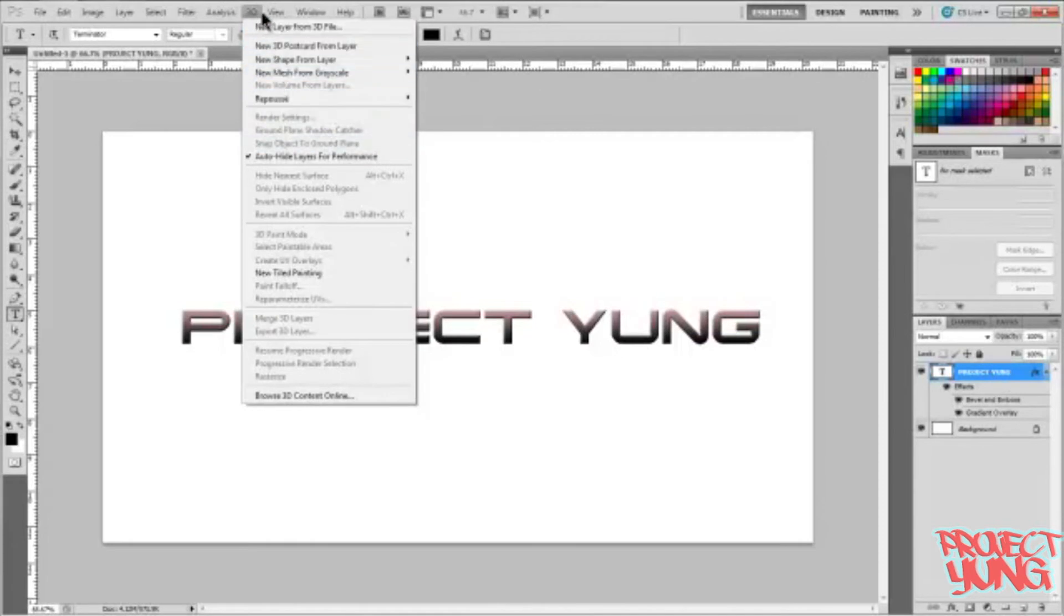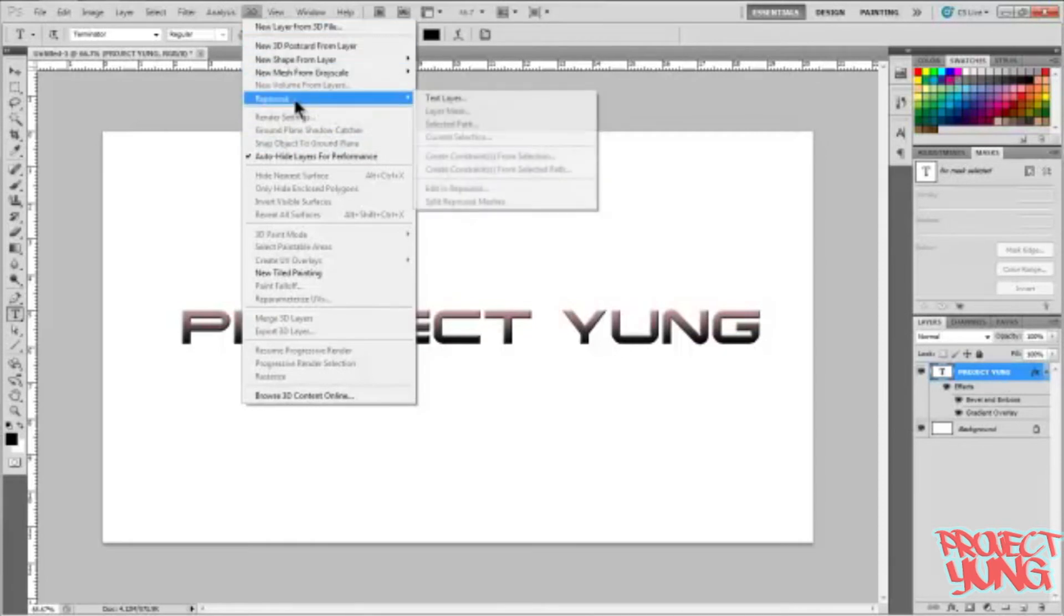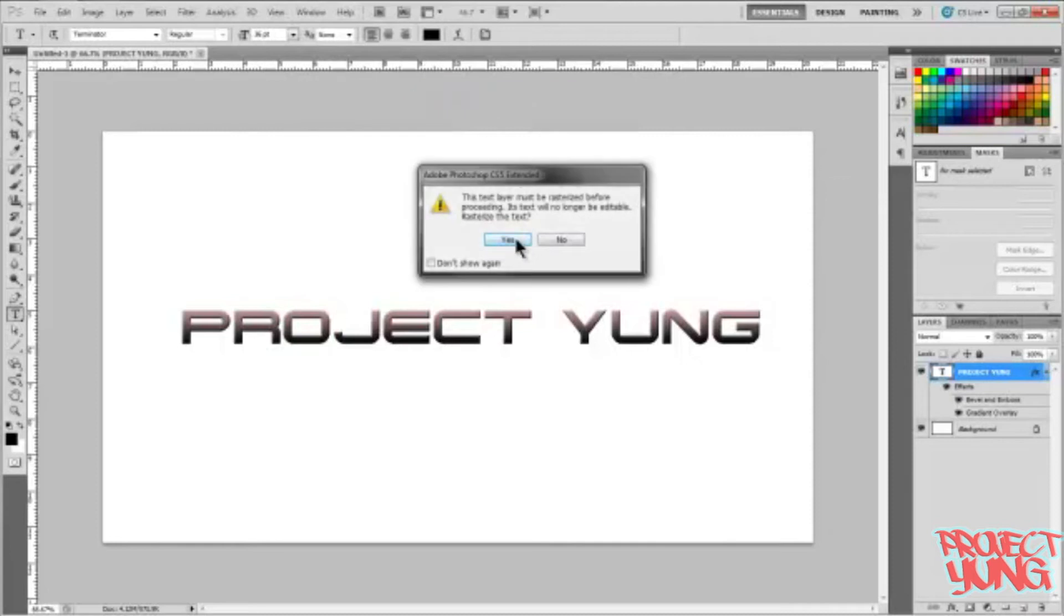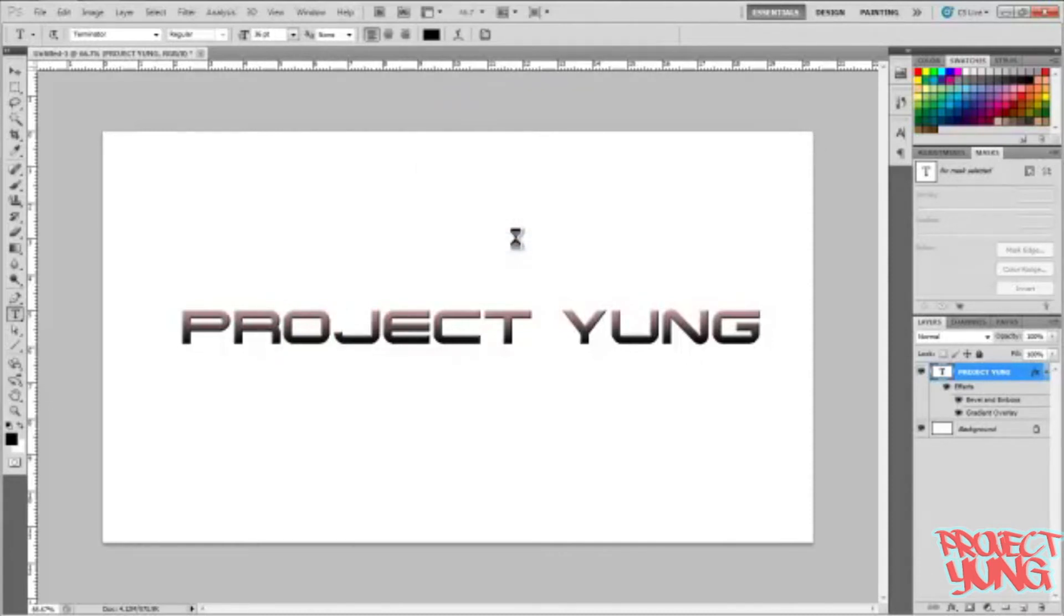Click Repoussé. I don't know how to pronounce it, but click that. It's gonna rasterize the text. Press yes. It might take a couple seconds to start this up.